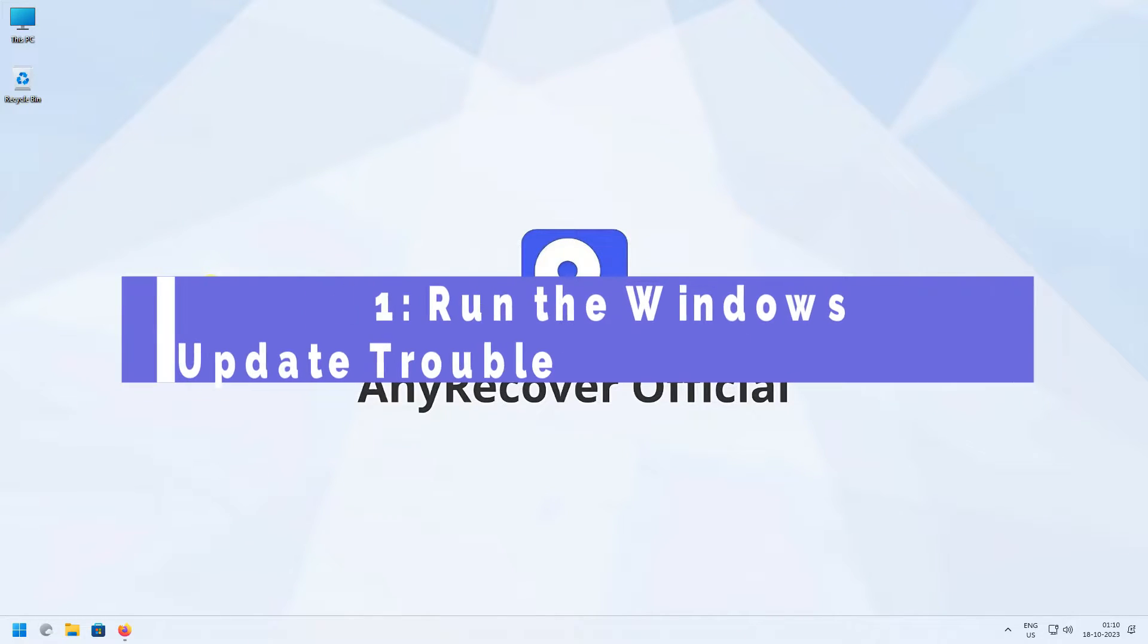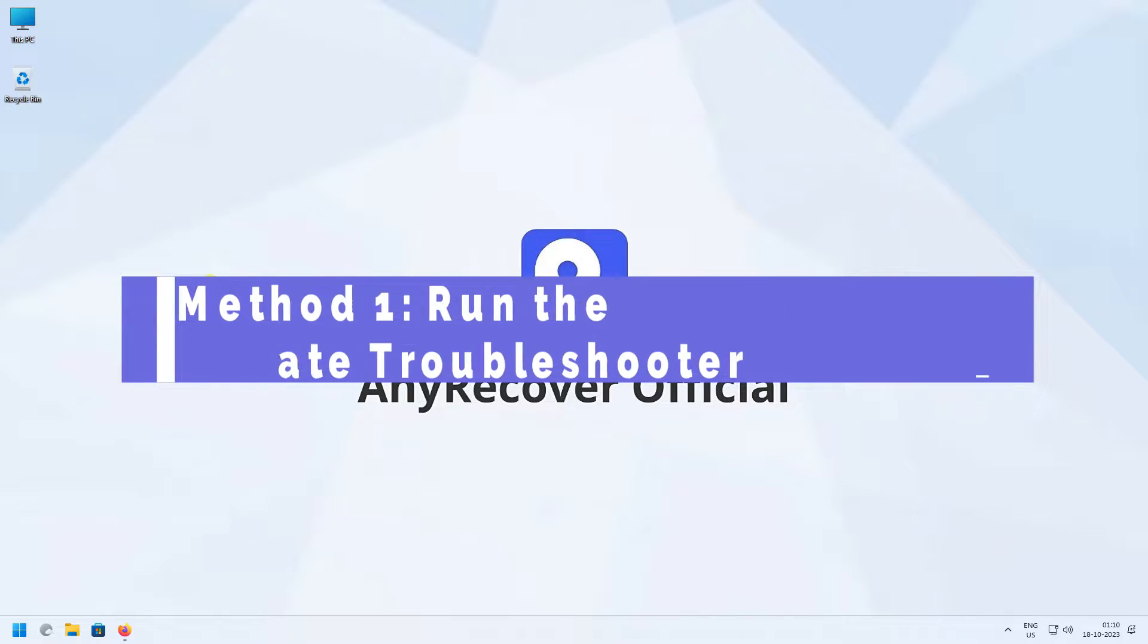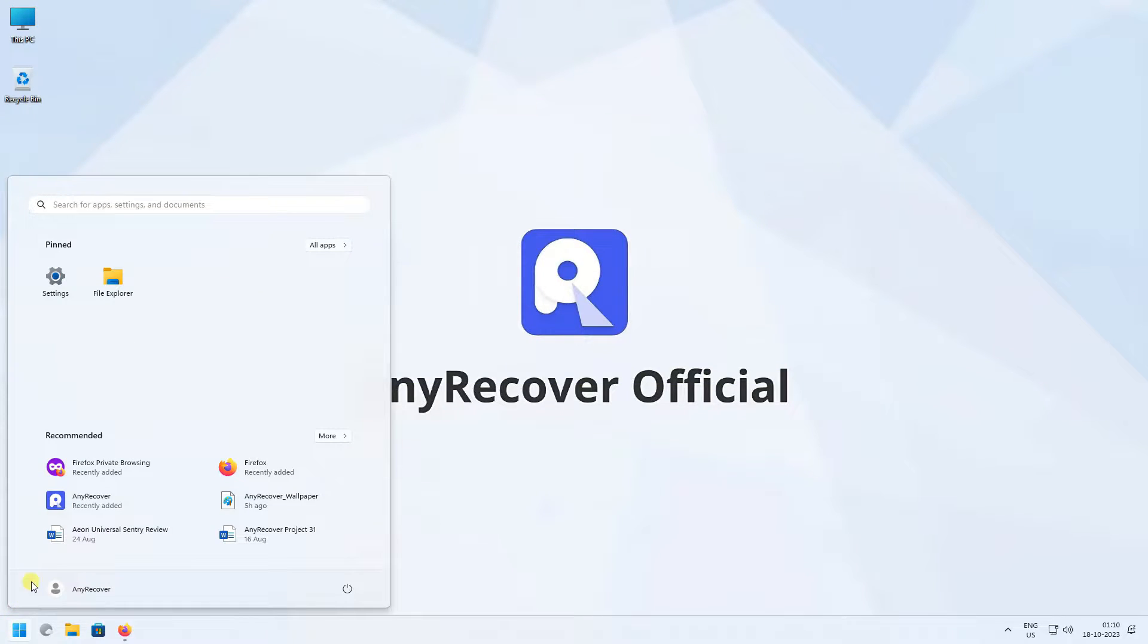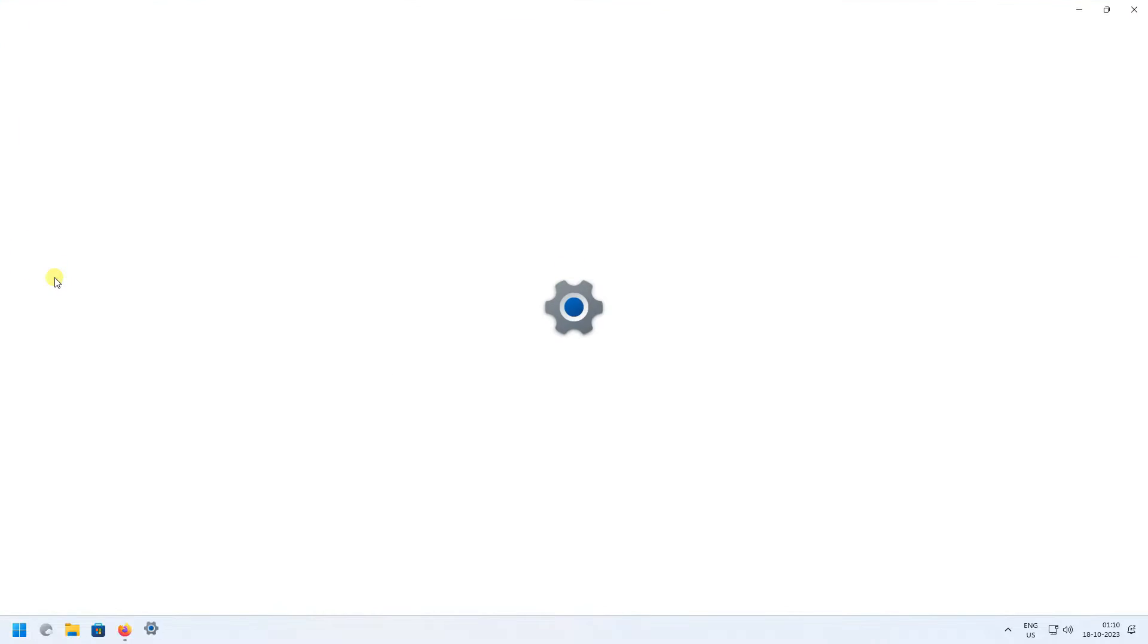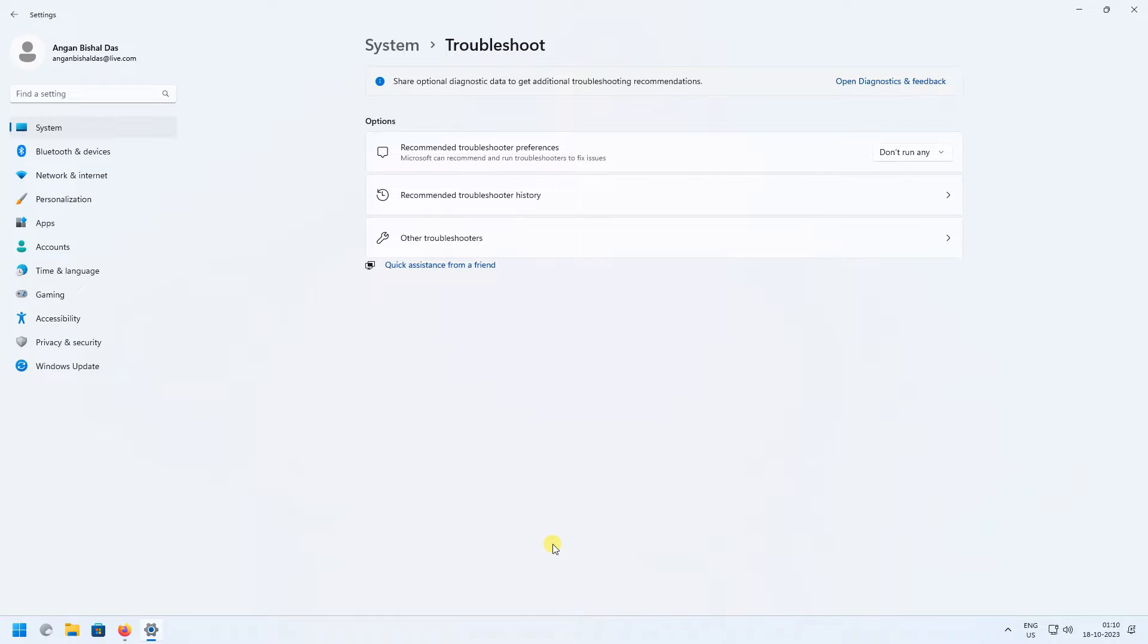Method 1: Run the Windows Update troubleshooter. First, click on the Start button, click on Settings, and click on Troubleshoot.